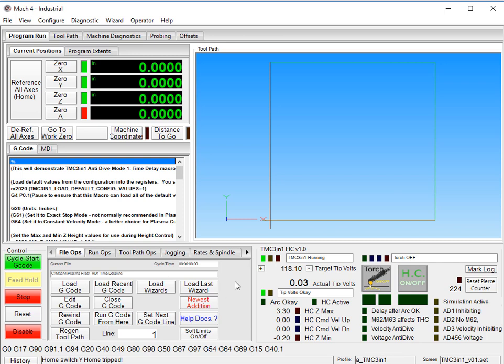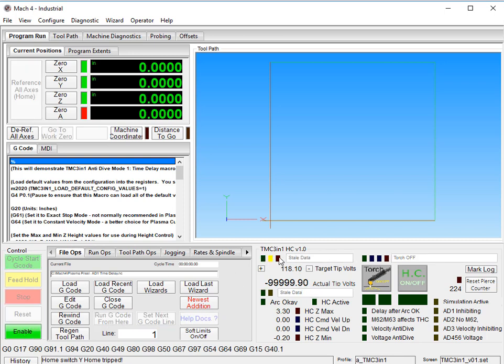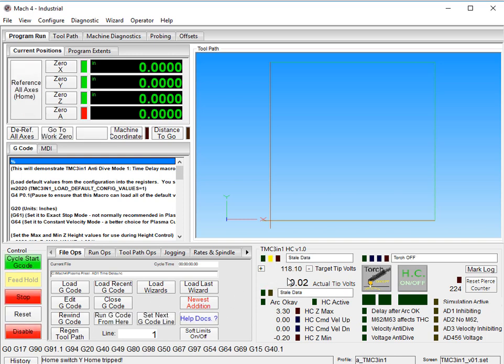On our screen set, we can see the TMC 3-in-1 is running. We press disable. We see stale data, negative 999, whatever. Press enable again. It goes yellow for a moment because it's communicating and connecting. Now TMC 3-in-1 is running.